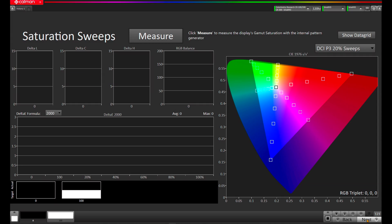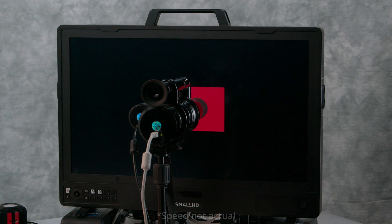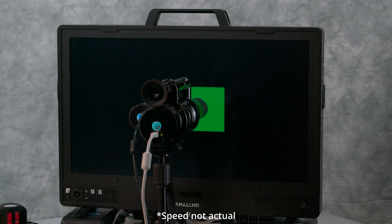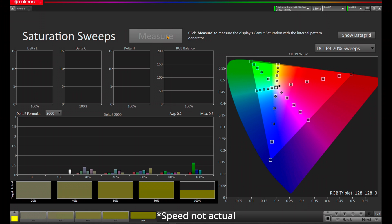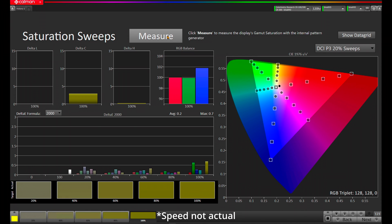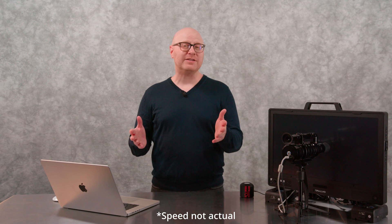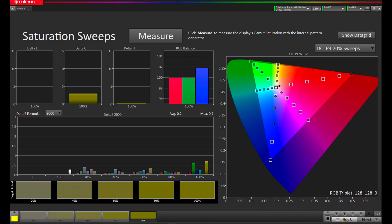Let's press Next, and now we can do our Saturation Suite validation. Hit Measure. Our Saturation Suite measurements have finished, and we've received excellent results. Let's press Next.